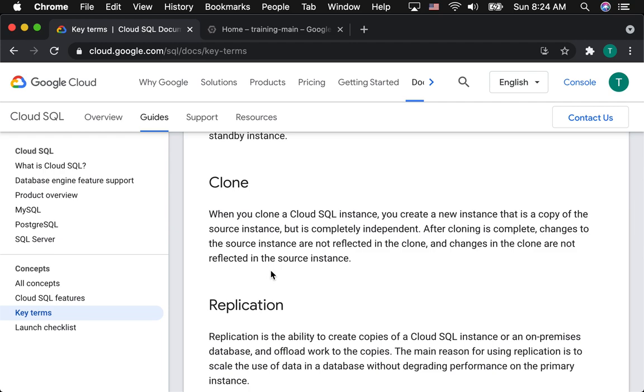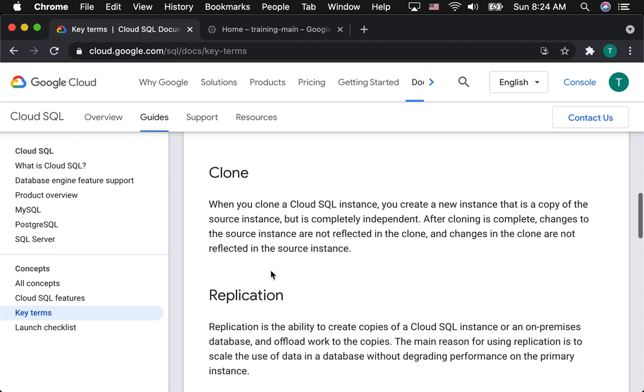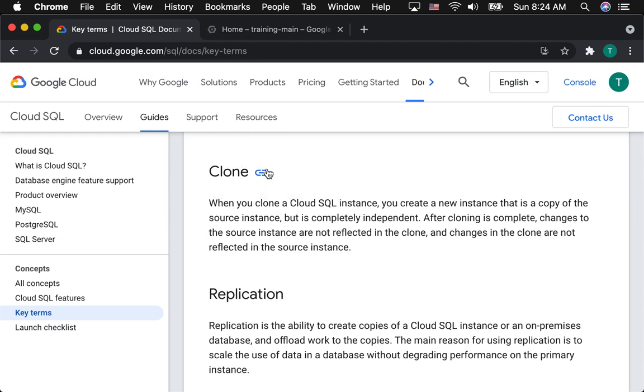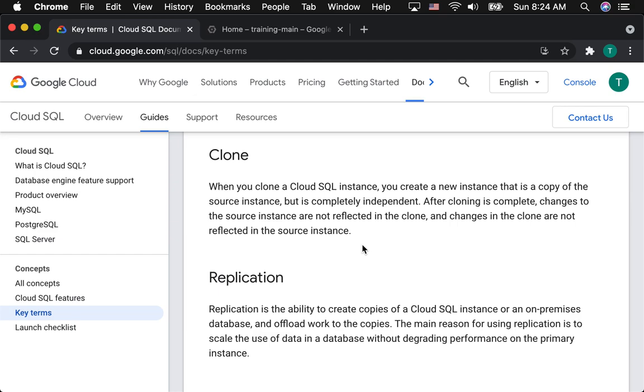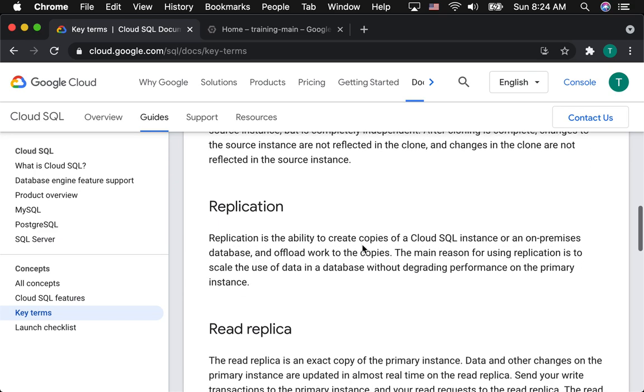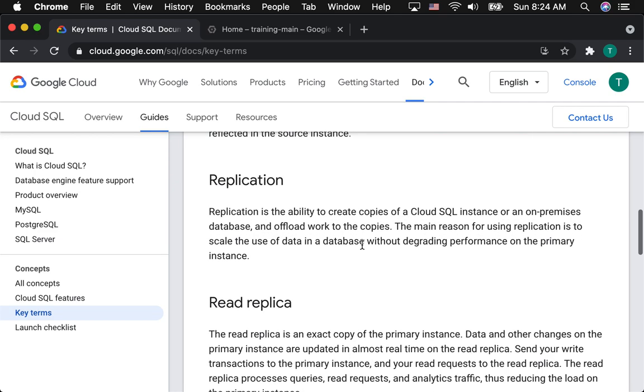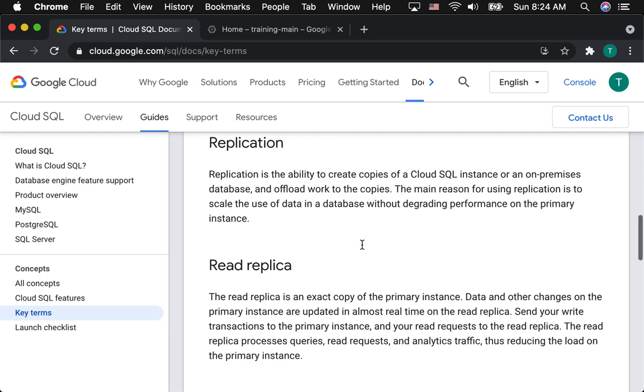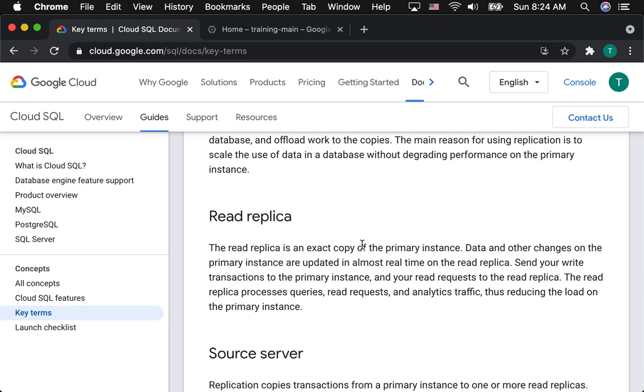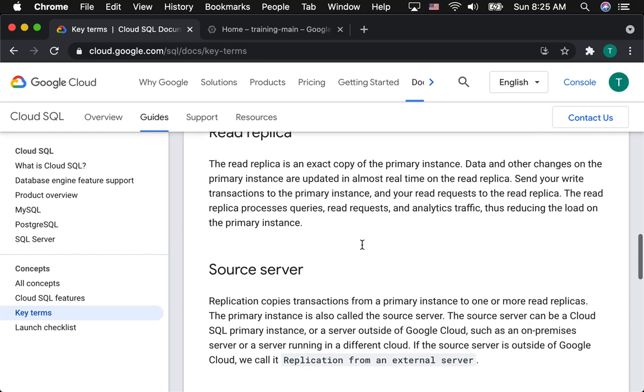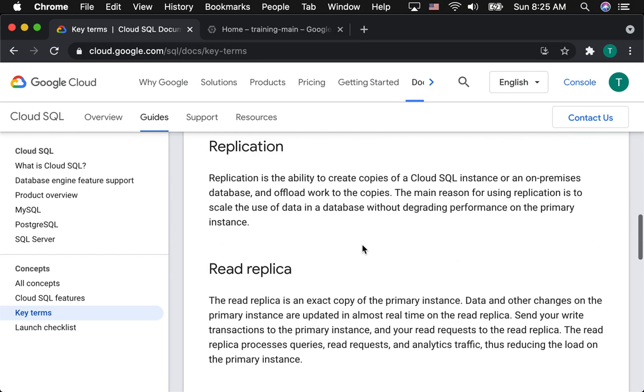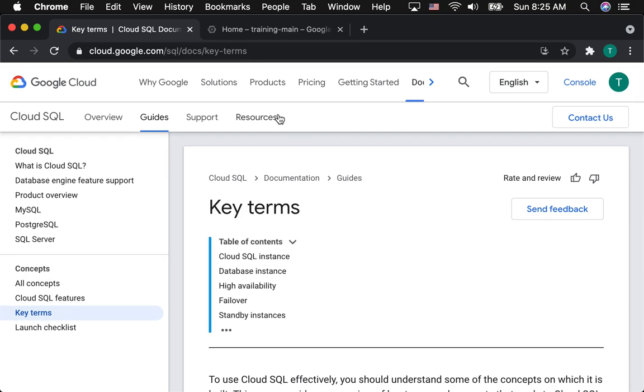There's some other operations you can do with databases. We'll go through these more in depth later. But you can do things like cloning databases, where you make a separate copy that's completely independent. You can do something that's sort of like copying, but it's called replication. Generally, the idea here is you can create a read-only copy. Typically, you can make a read-only copy of your primary database. The advantage there is that with a read-only copy, you can direct your reads to the read replica, and then your writes to your primary. Then you can get a performance boost by having read replicas take offload the reads.